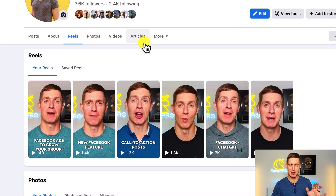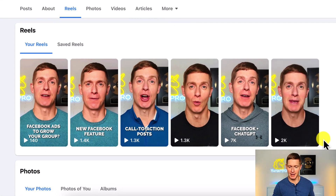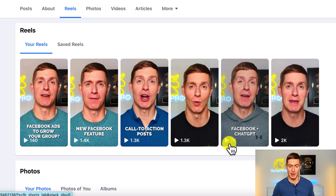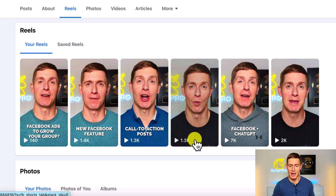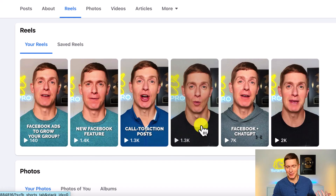As people are scrolling through, that first image they see is completely random - it's randomly generated by Facebook. That's a problem. Let me show you why. I'm gonna go over to some of my Reels here. Take a look at this first Reel - it has 2,000 views. The Reel after it got 7,000 views. The Reel after that got 1,300 views.